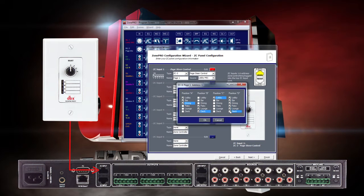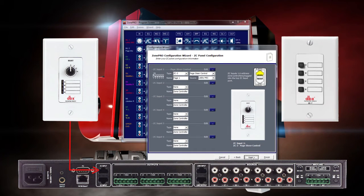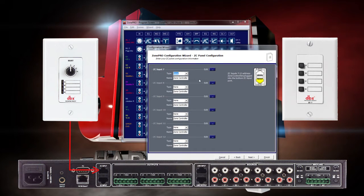Click OK when you've assigned the positions. Click Next Page and we'll set up our ZC-7. For this example, the ZC-7 is connected to ports 7-12 on the back of the ZonePro.